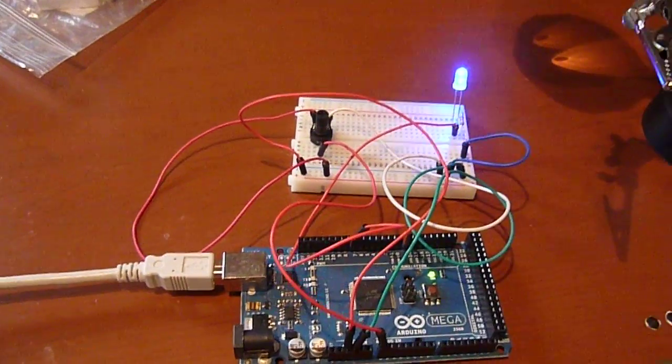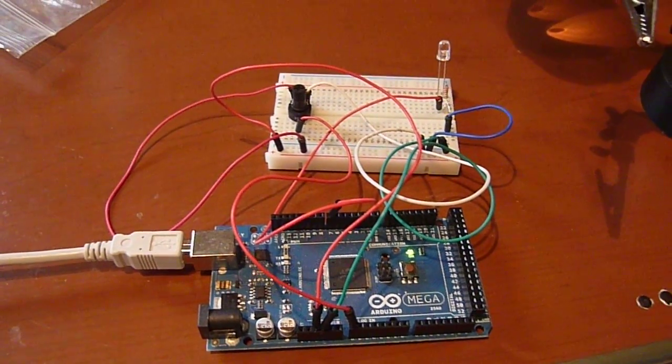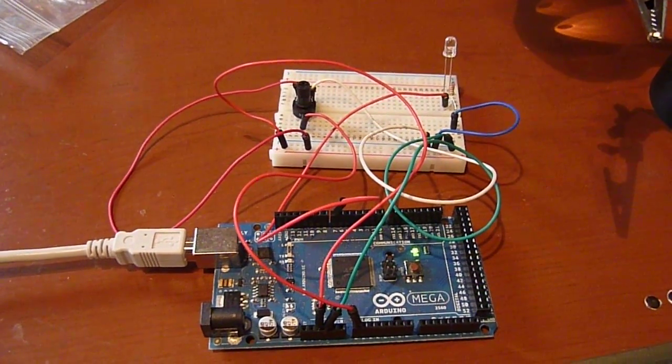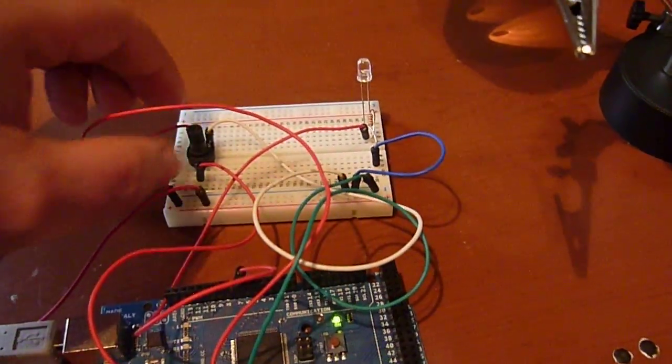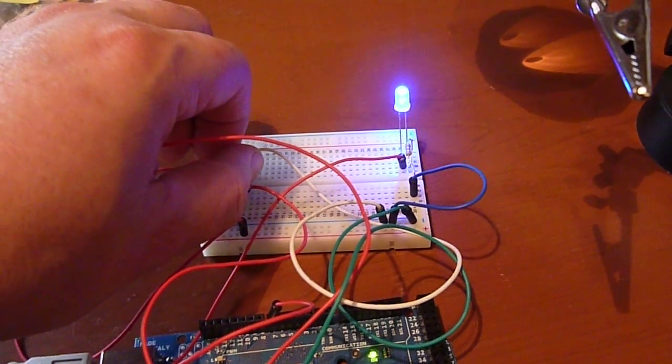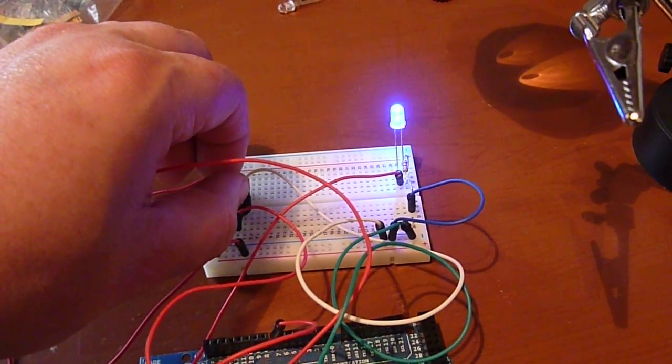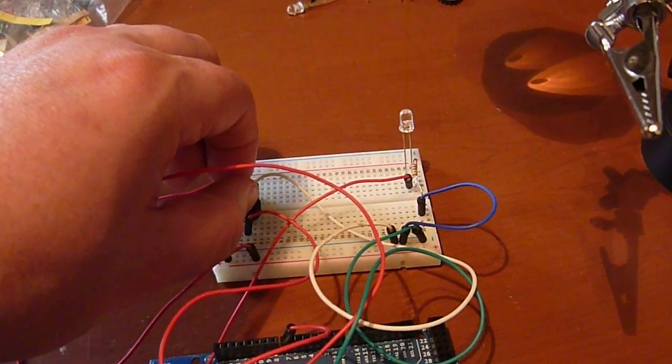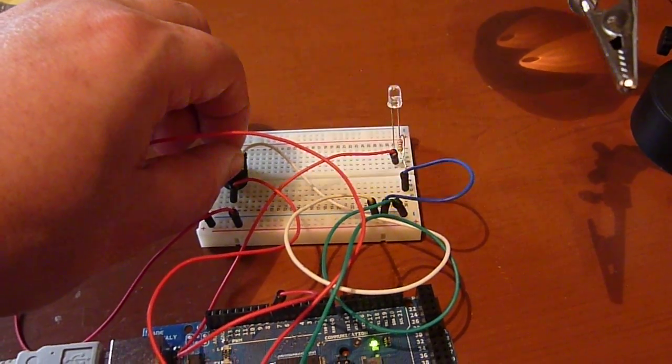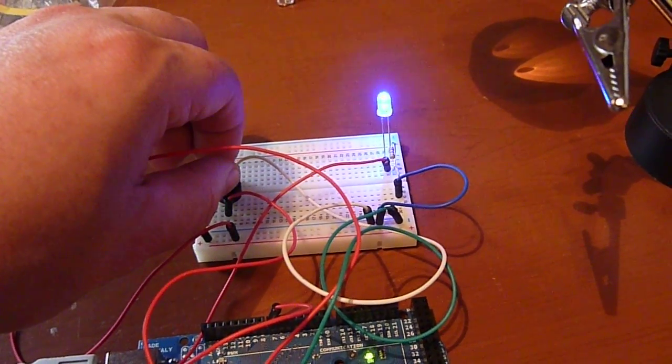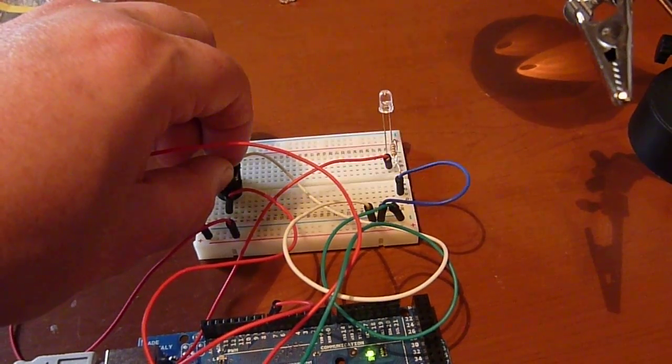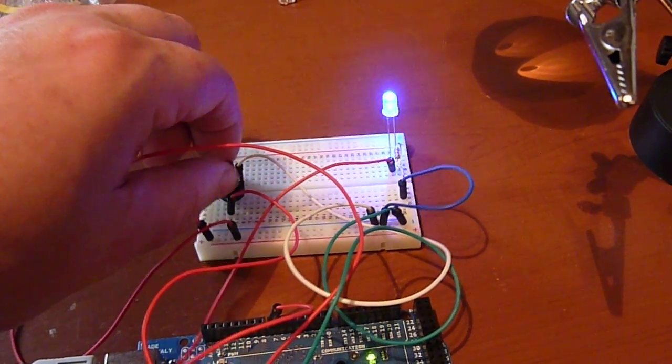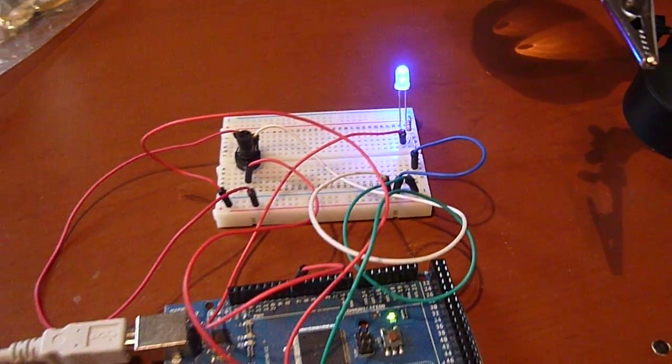Here we're using the Arduino to control the on and off times of an LED. We are doing an analog read on the potentiometer, and that gives us a value between zero and one thousand twenty-three. We then take that value and use that to decide how long to keep the LED on and how long to keep the LED off. This creates a blinking effect.